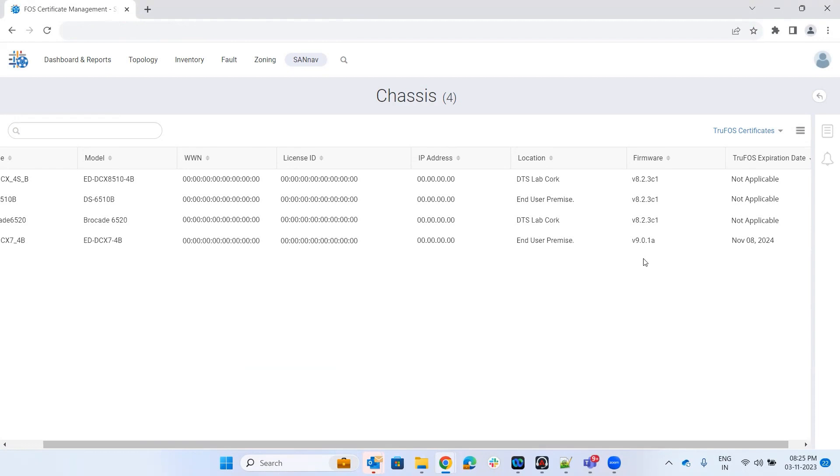Here I'm able to see that the certificate is applied, and the expiry date is November 8, 2024.